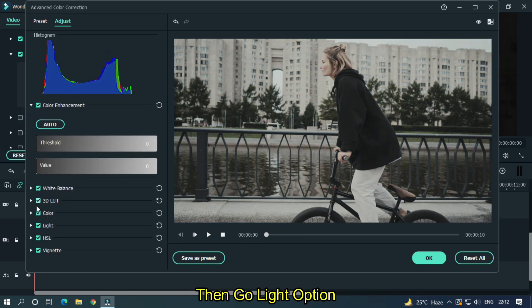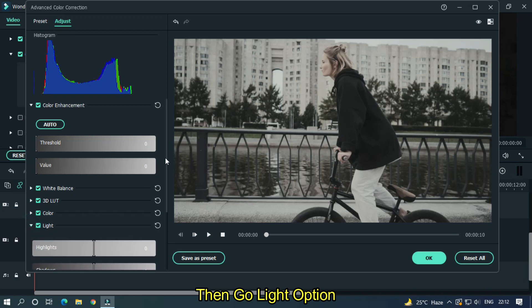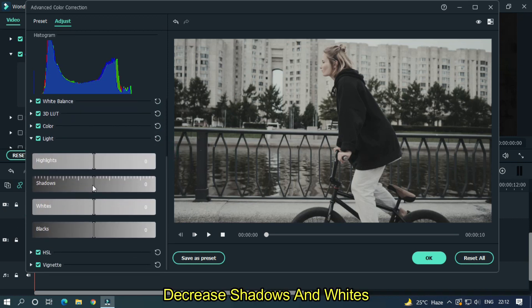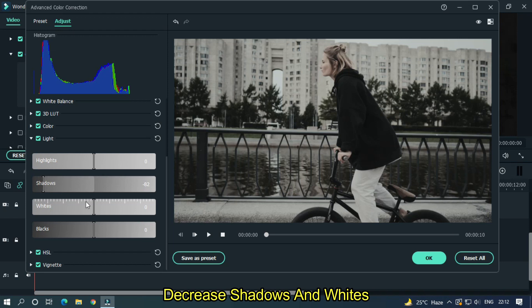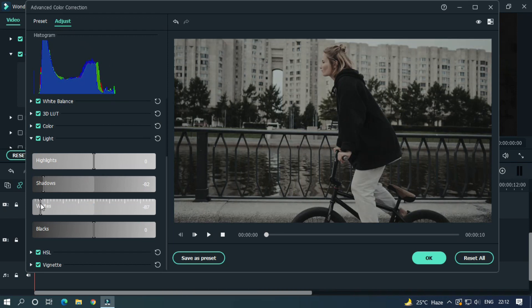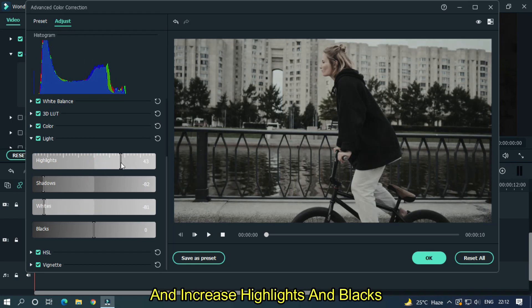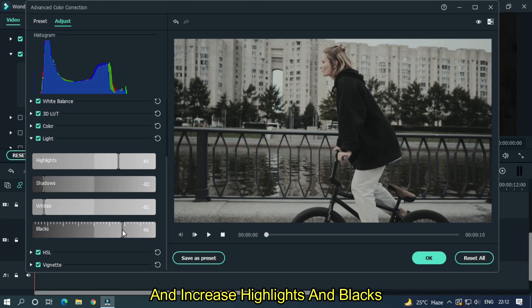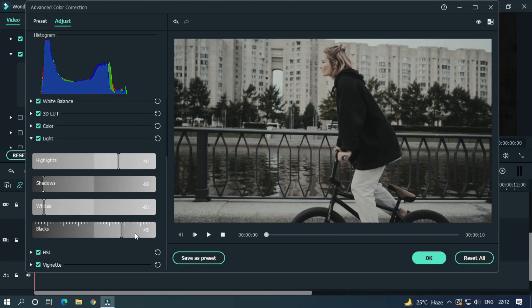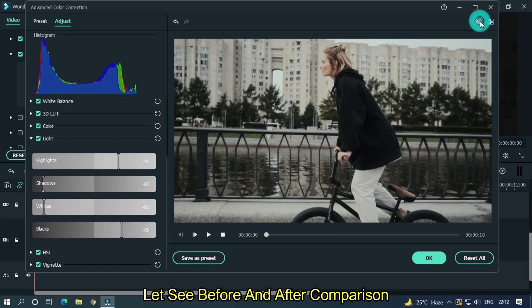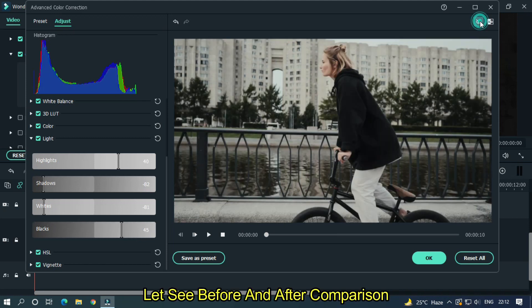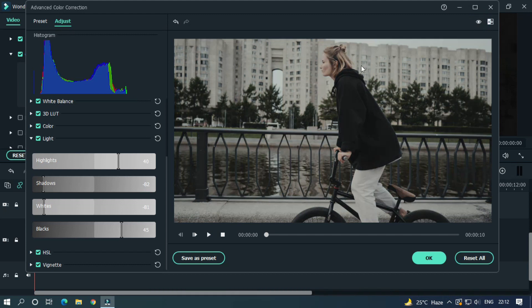Then go light option. Decrease shadows and whites, and increase highlights and blacks. Let's see before and after comparison. Okay, now click OK.